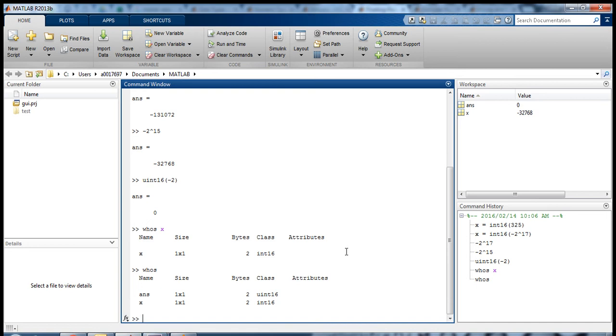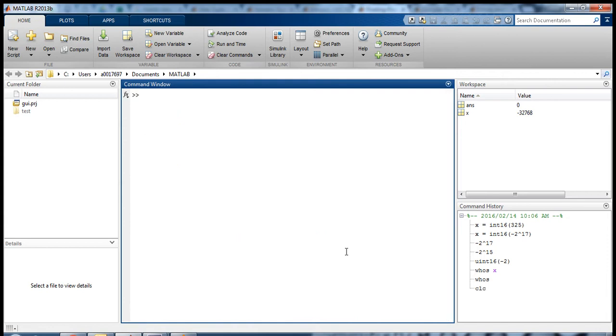Okay, so the next data type that I want to talk about is the floating-point number. So let me just clear the screen.